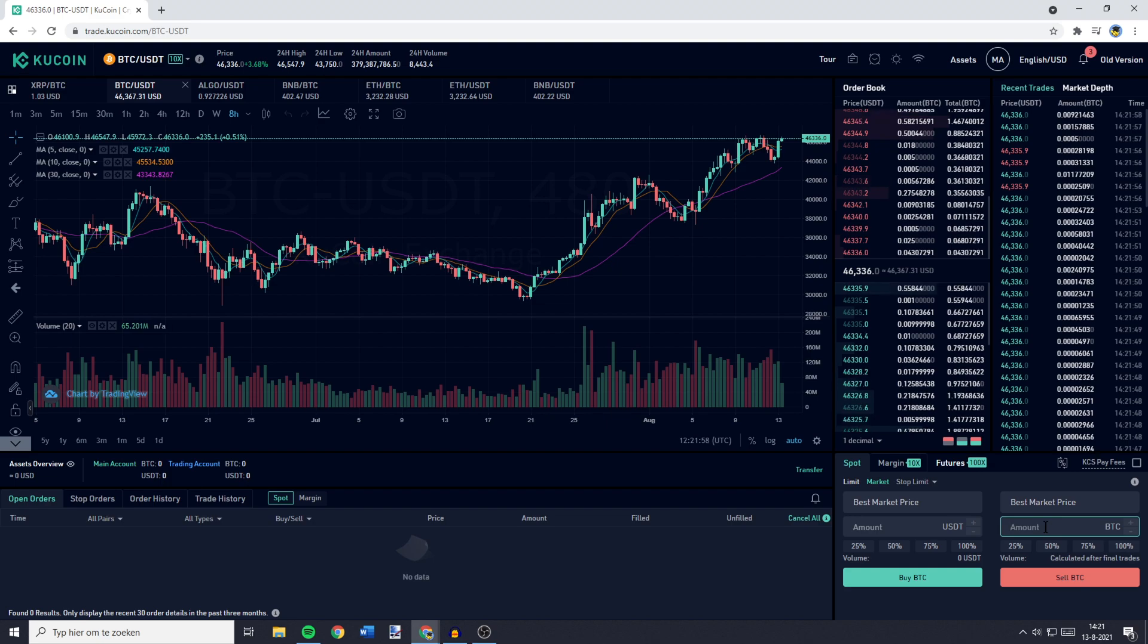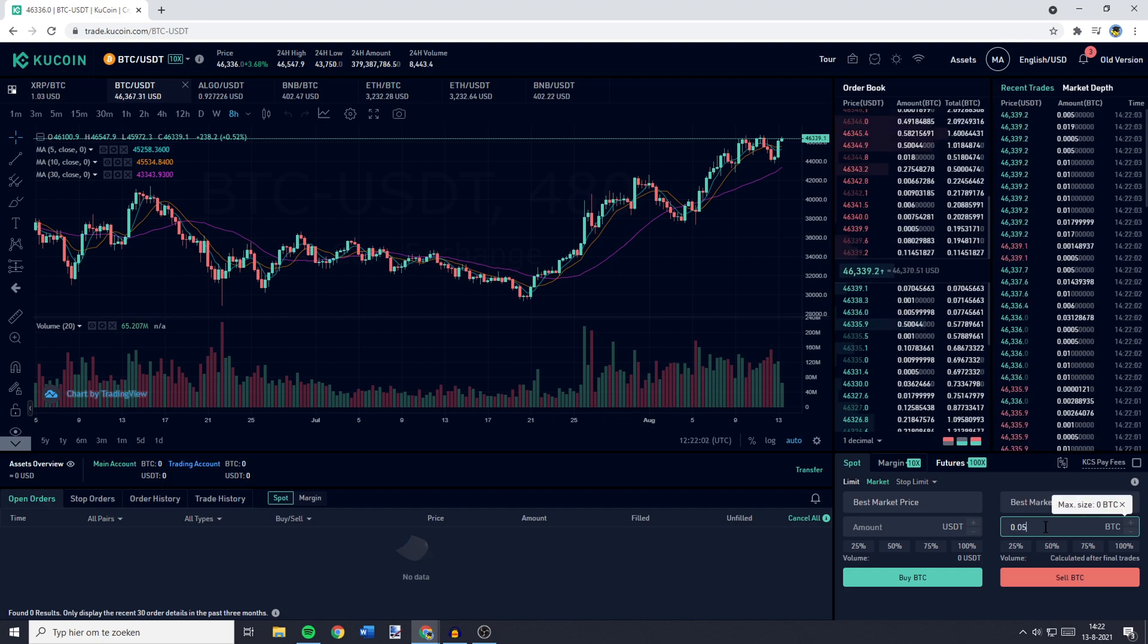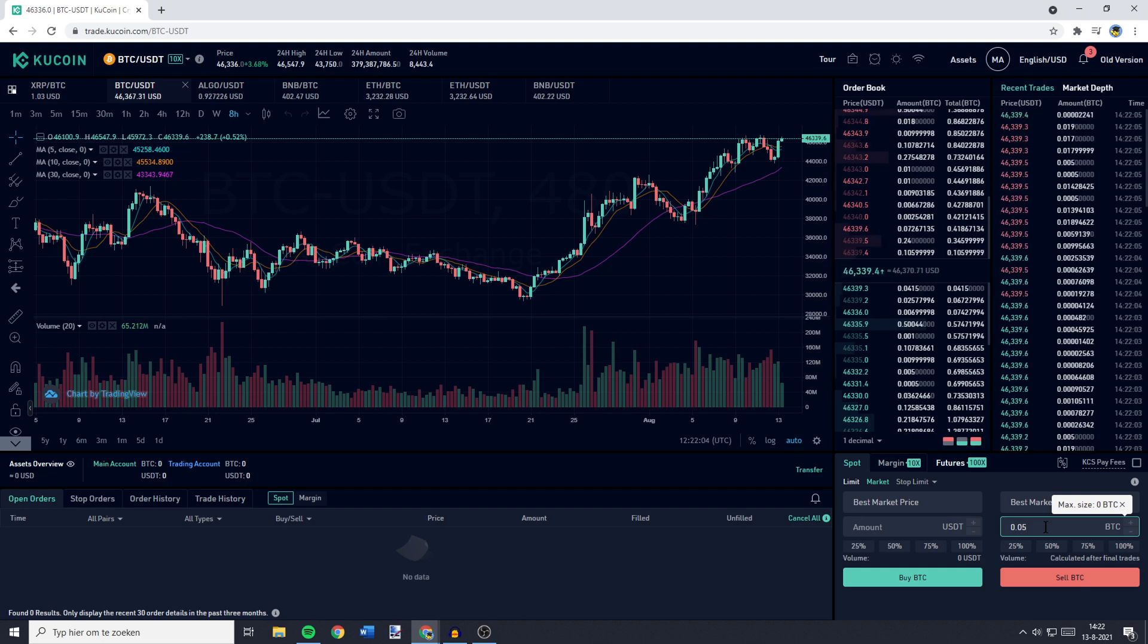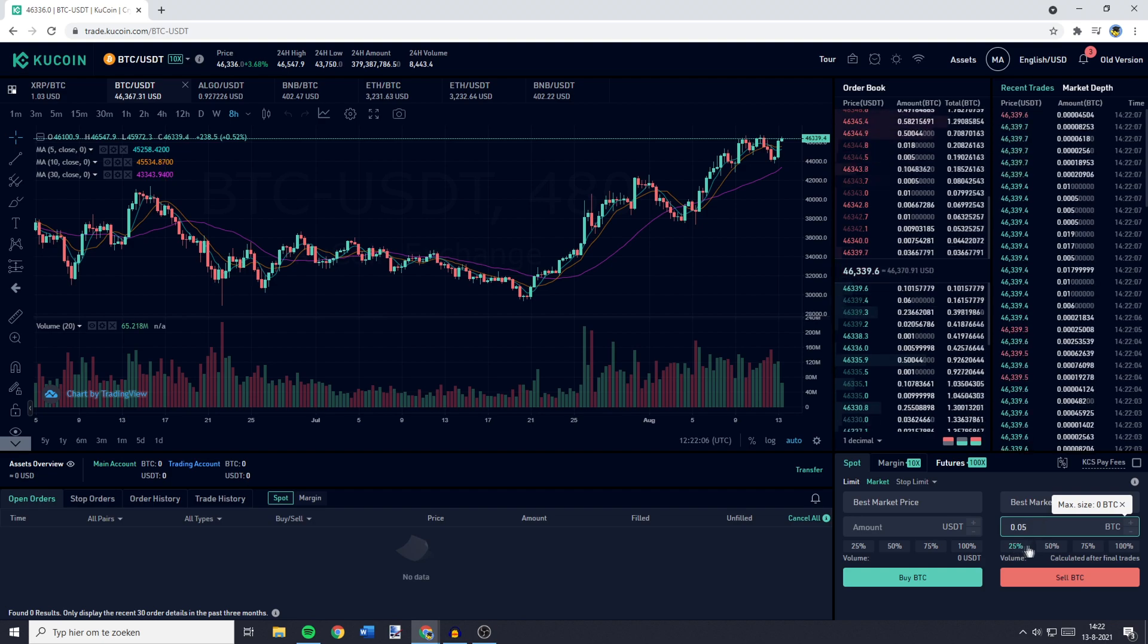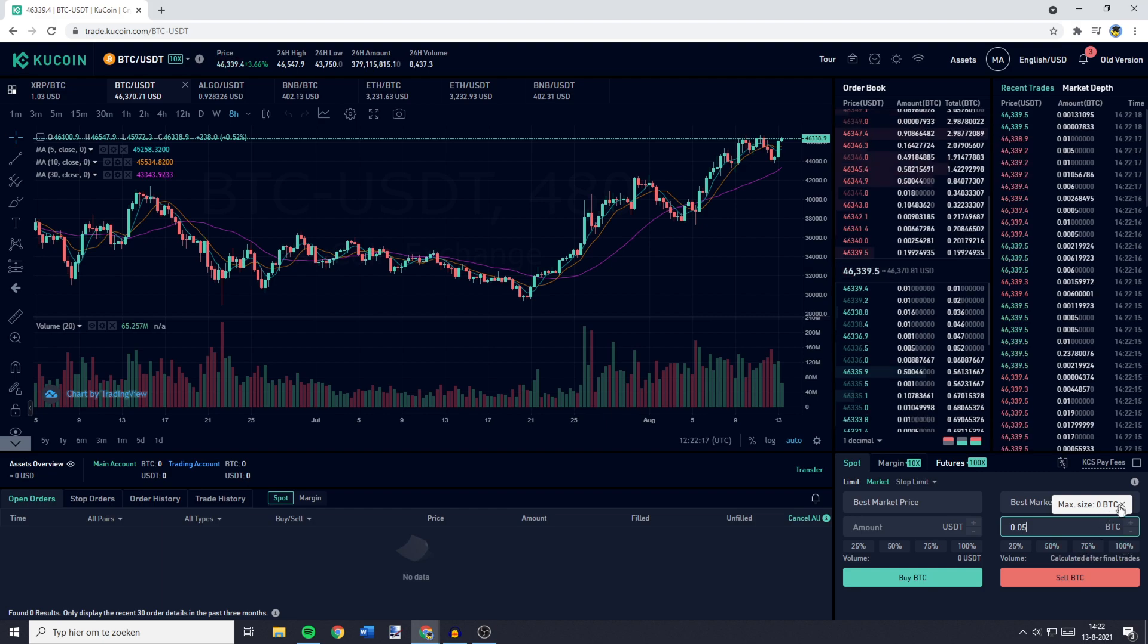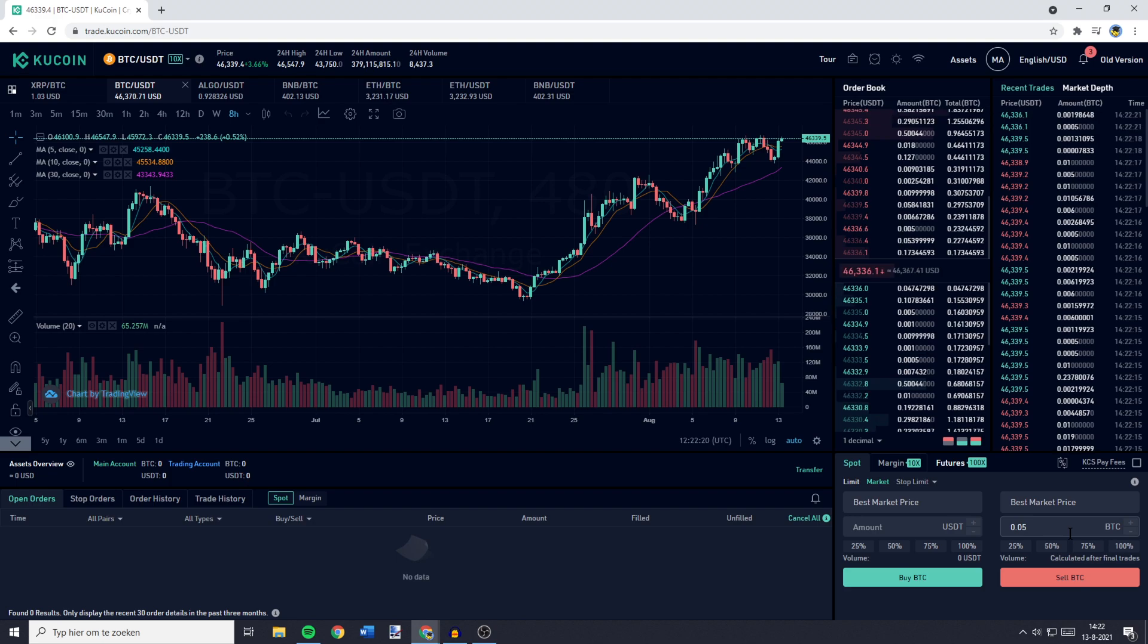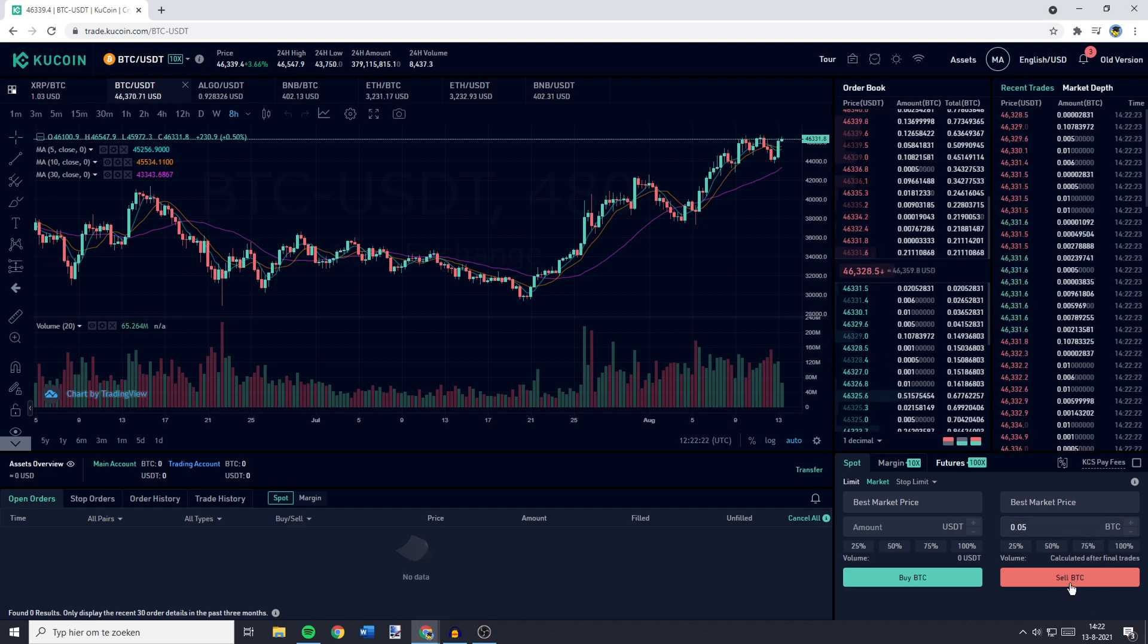I don't hold any Bitcoin right now, but for the example, I'll just fill in 0.05 BTC. By the way, you can also select a percentage of your holdings by clicking on 25, 50, 75, or 100%. And once you have entered the amount of crypto you would like to convert into USDT, you can click on the Sell button.